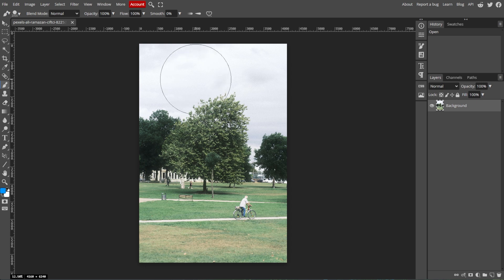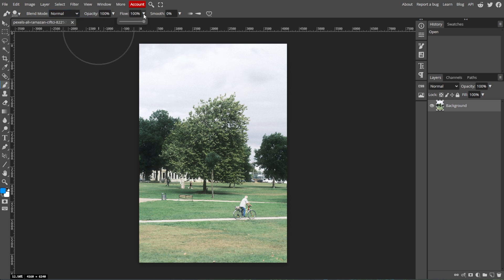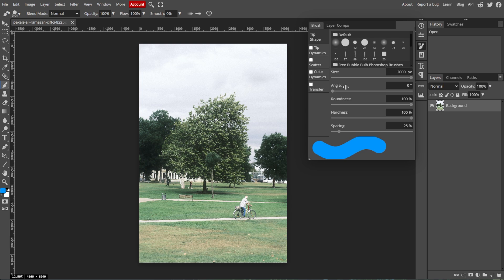Now we're going to fine-tune with the brush settings. If you need more control, you can click on the Brush Settings in the top toolbar. This will open a panel where you can further customize the size, hardness, and other properties of your brush.